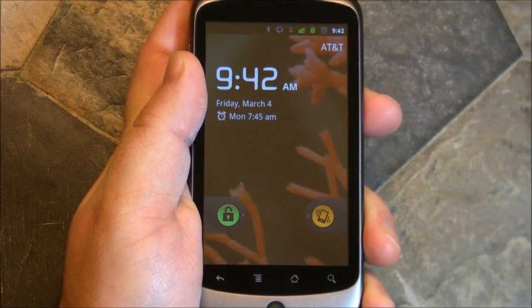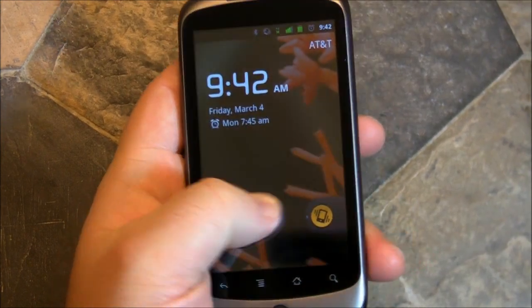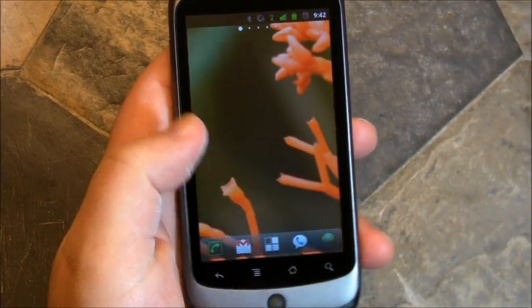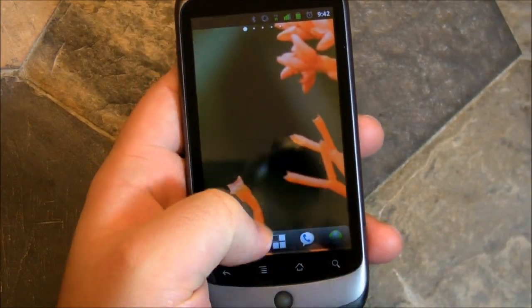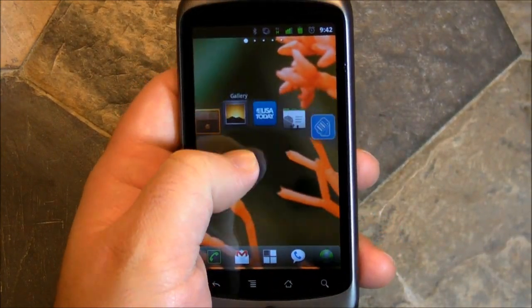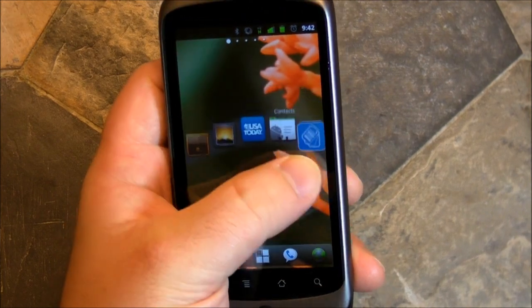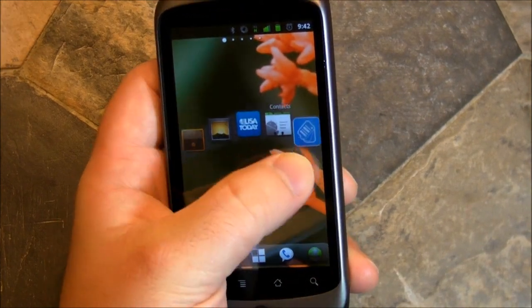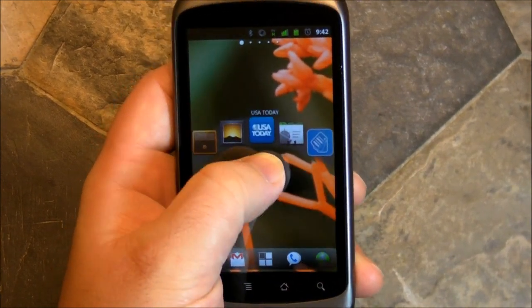Hey there, everybody. Phil here for AndroidCentral.com with my new HTC Pre. No, just kidding. It's not really a Pre. No, it's not WebOS.